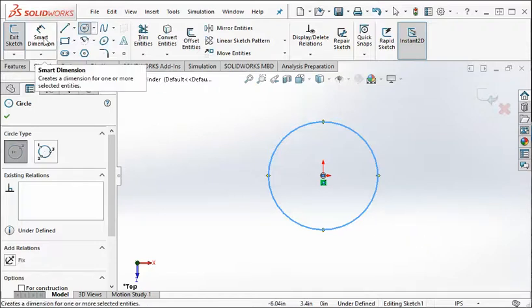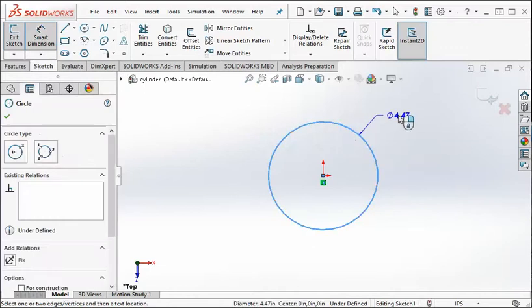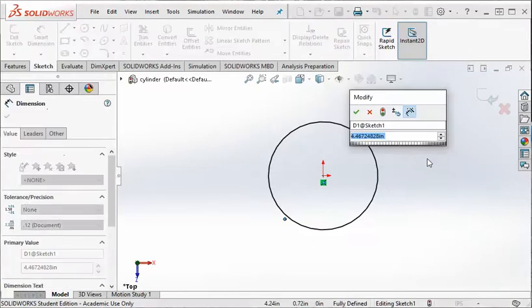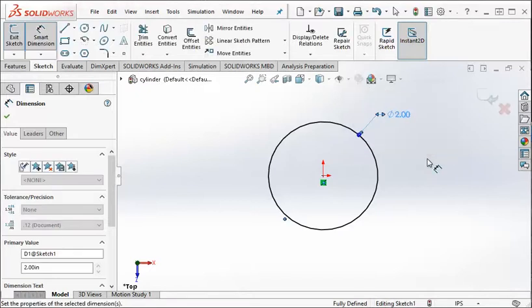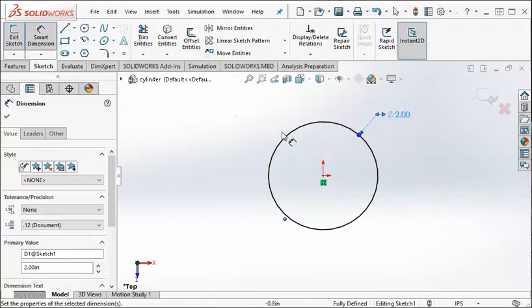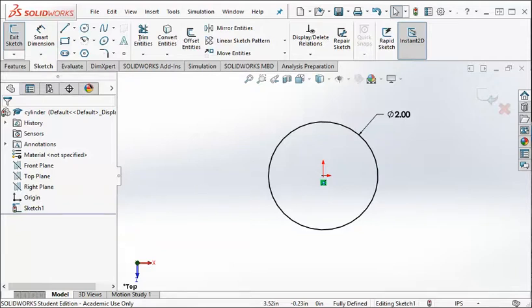So to dimension it, we hit this smart dimension and click on the circle, pull out the dimension, and then enter a value. So we want it to be 2 inch diameter. If your units are set to inches, you don't need to type inch afterward. Just 2 and then enter. Alright, so we have a circle. Now you'll notice that I'm still in the dimension command. If you don't want that anymore, just click the green arrow.